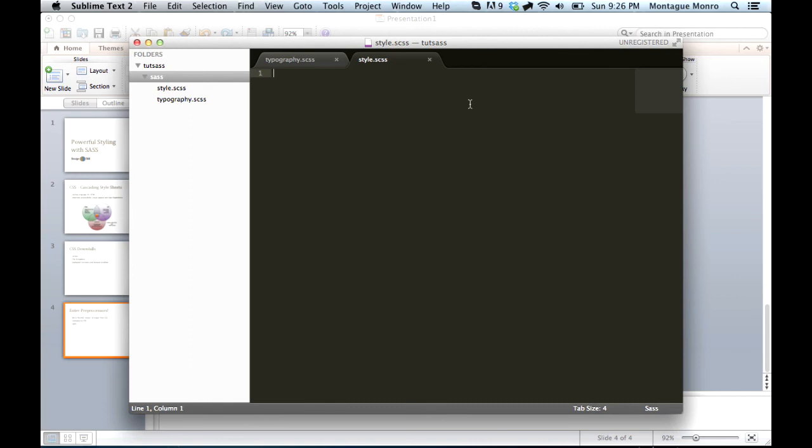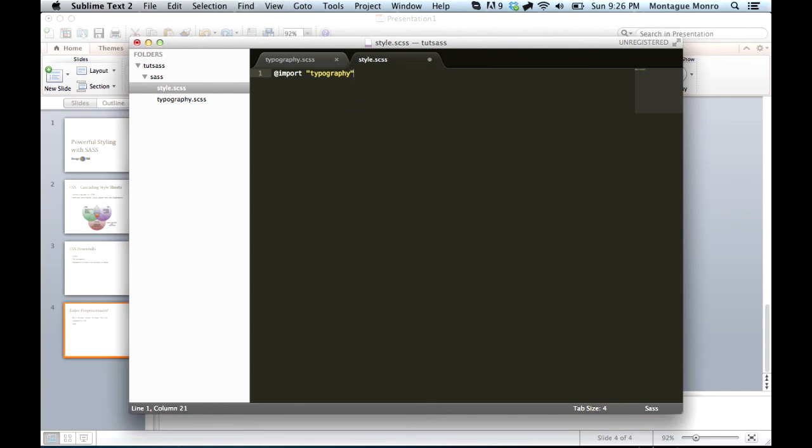So, let's say we wanted our typography rules. We'll say, at import, and then typography. And that's it. That's all it takes. That line will look inside the folder for a file called typography.scss. And it will include it.